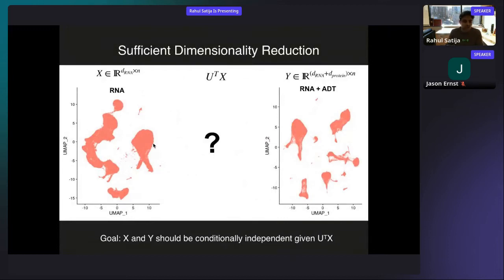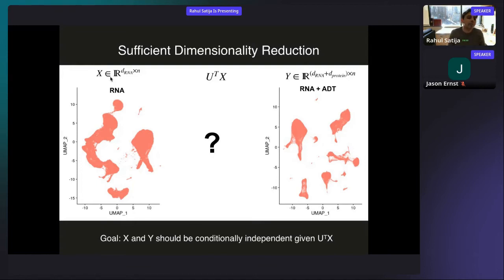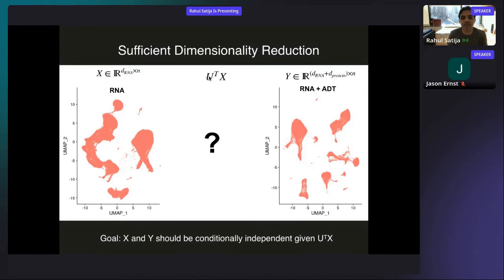I'll introduce an idea known as supervised dimensionality reduction. For a multimodal dataset, we have RNA and protein together — call that Y. We could pretend we forgot the protein and call the RNA information alone X. Obviously X and Y are not independent — if we know the transcriptome, we have a pretty good guess at the protein. The goal is to find some transformation U of the RNA data such that X and Y will be conditionally independent given U. We want to find a transformation of the RNA data that captures as much as possible all of the information in the multimodal dataset.